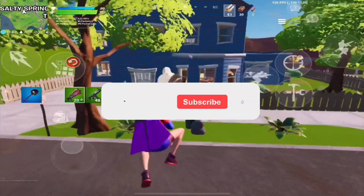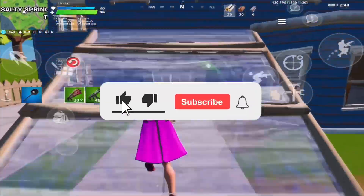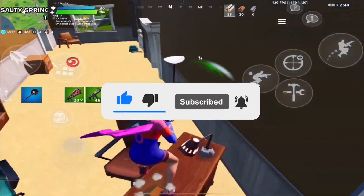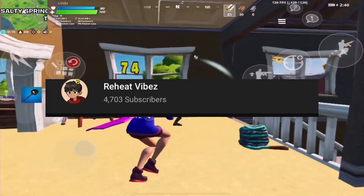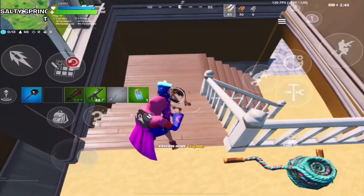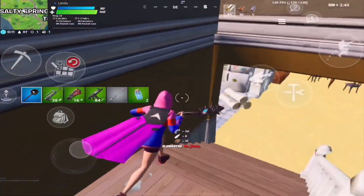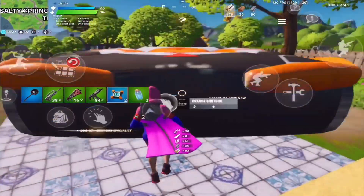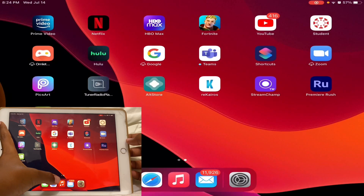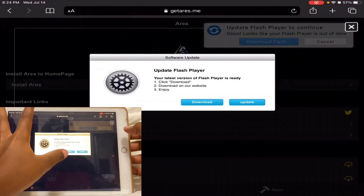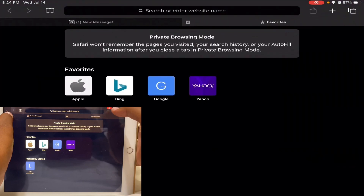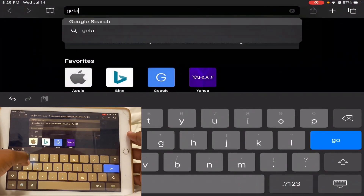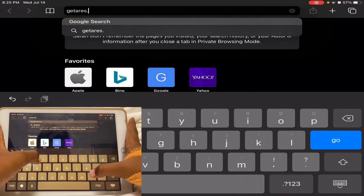Before you get into it, please be sure that you are subscribed down below because I am grinding for 4.8k subscribers. I also want to say thank you for 4.7k subscribers. Make sure to like the video for good luck and turn those post notifications on. Now let's get into it. The first thing you gotta do is go on Safari and then type in 'get areas dot me'.